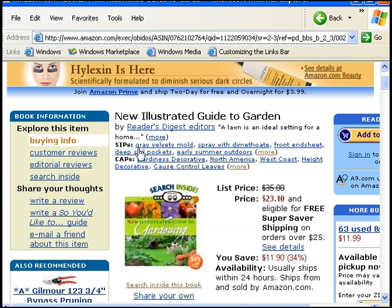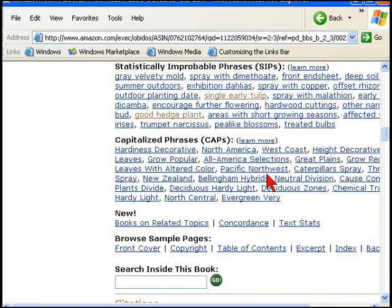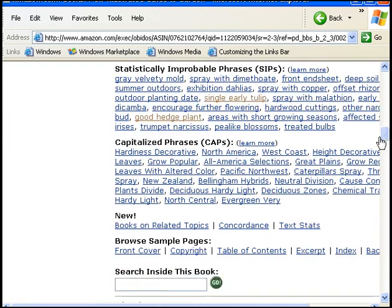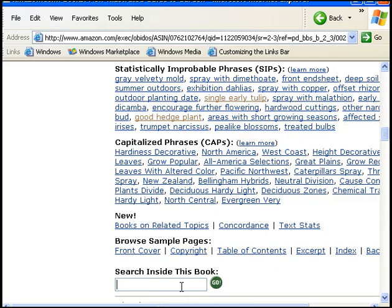At this point here, you see under SIPs where it says more. Let's click on there and then you get a bigger area to work with here. I'm going to search first of all inside the book. We'll come back to the statistically improbable phrases in a minute.